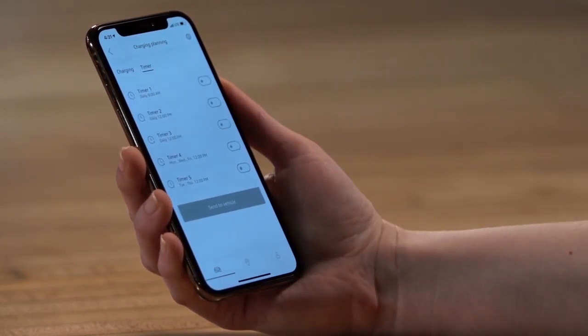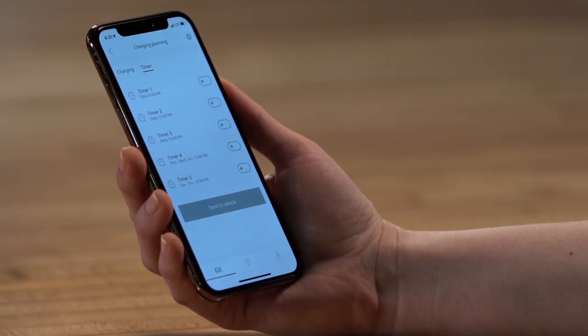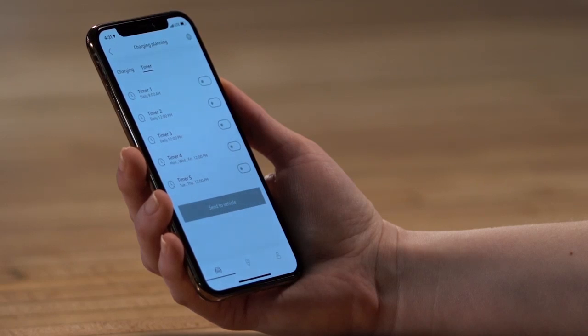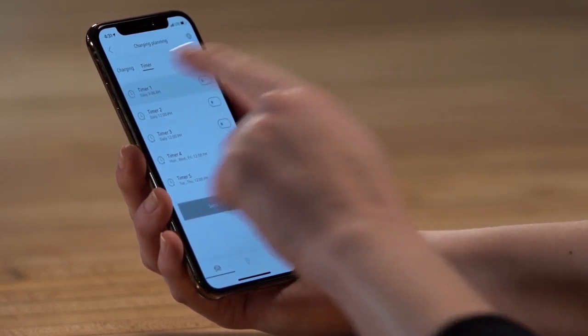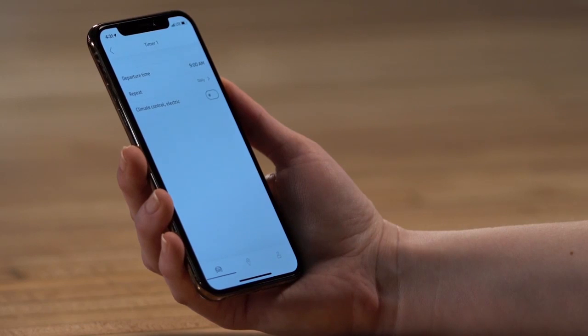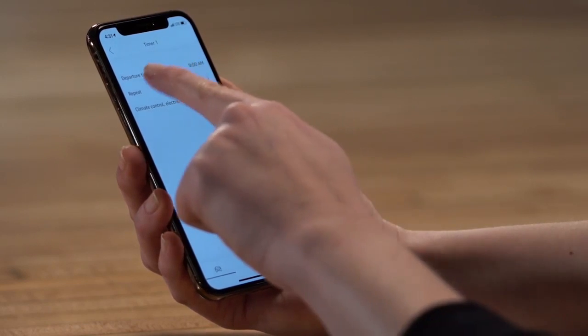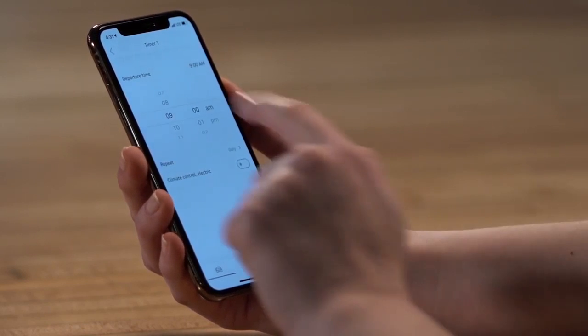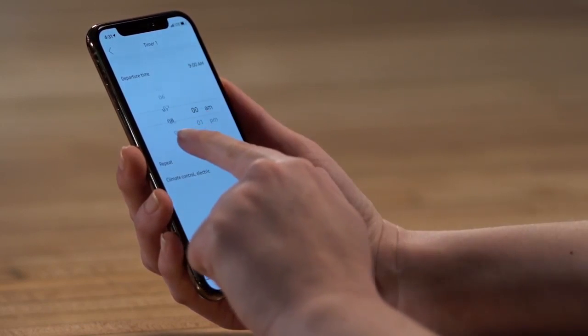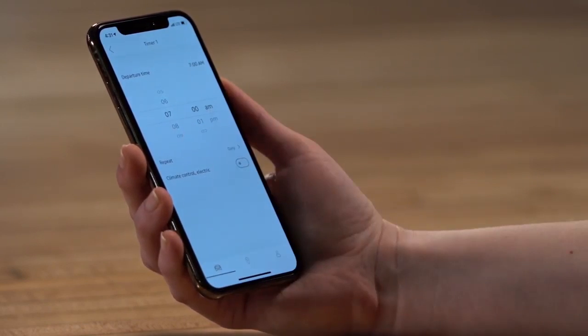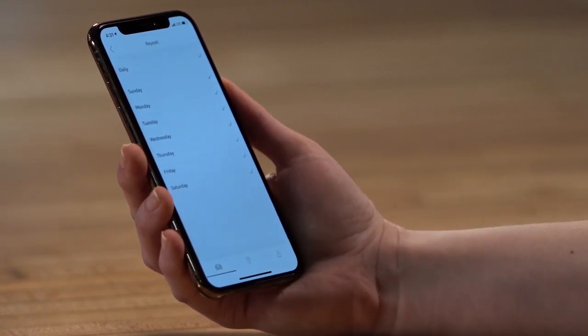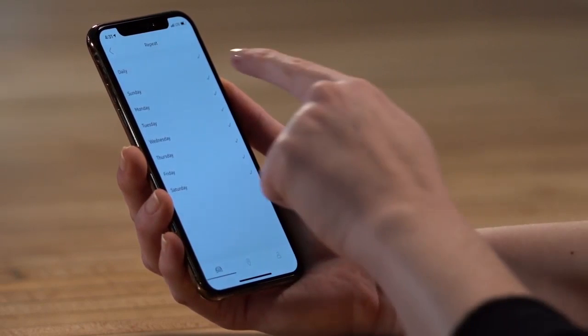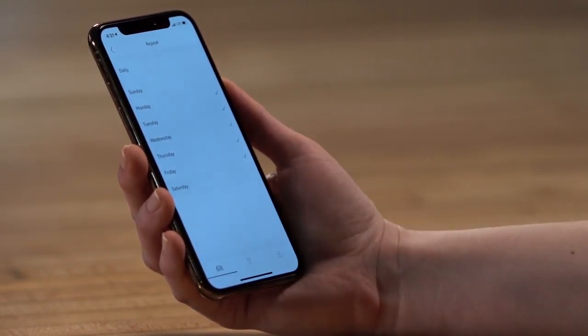From the Timer screen, up to five different charging timers can be scheduled. To schedule a new charging time, select a timer. Choose a desired departure time, then select Repeat, and the days for this timer to be active.